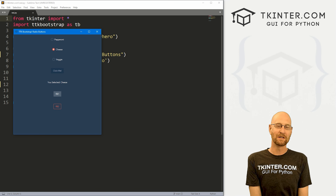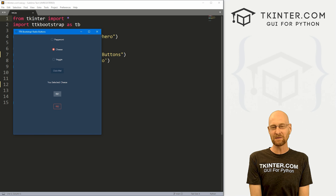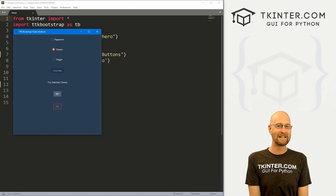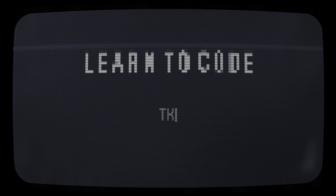What's going on guys, John Alder here from tkintr.com. In this video, we're gonna look at radio buttons for TTK Bootstrap, Tkinter, and Python.